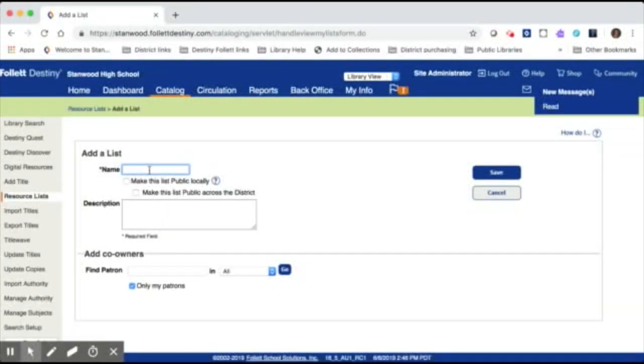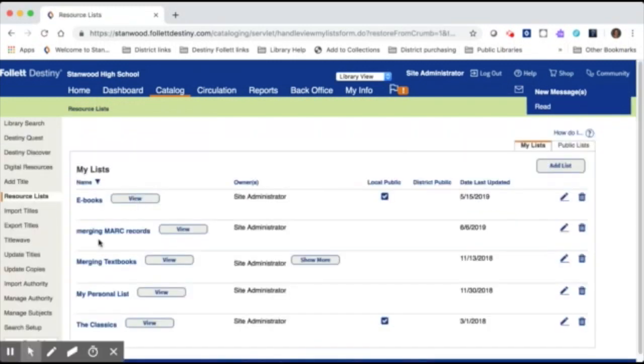So you're going to click on add list. You can title it whatever you want to and then click save. Again, I've already got mine here. It's called merging MARC records, and this is where I'm going to put my duplicate MARC records so that I can merge them into one.